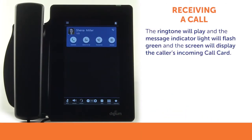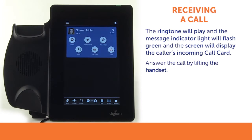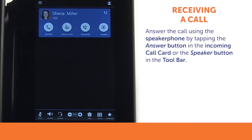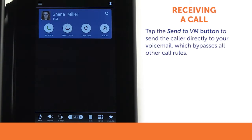When you receive an incoming call, your ringtone will play, the message indicator light will flash green, and the screen will display the caller's incoming call card. You can answer the call by lifting the handset. To answer the call using the speakerphone, tap the answer button in the incoming call card or the speaker button in the toolbar. To send the caller directly to your voicemail, bypassing all other call rules, tap the send to voicemail button.